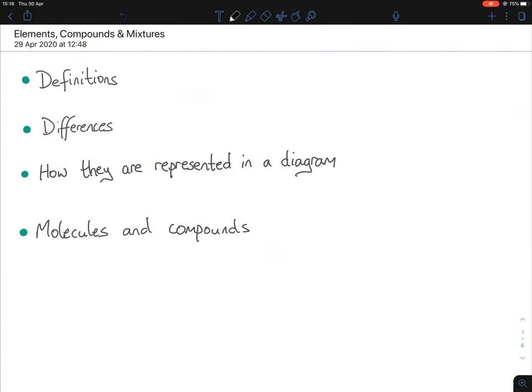Today we're looking at the elements, compounds and mixtures chapter. I've divided it into four headings: definitions, differences, how they are represented in a diagram, and a discussion of molecules and compounds — which isn't strictly on the course but helps your overall understanding of chemistry.